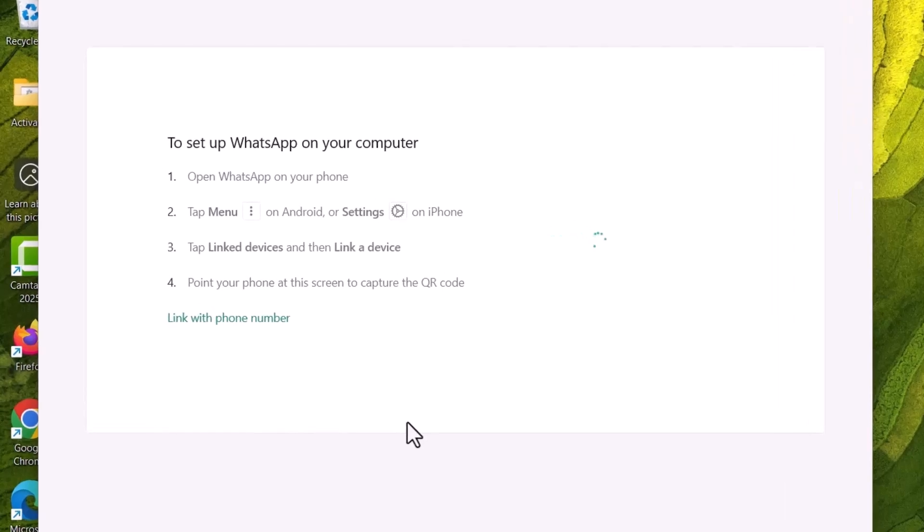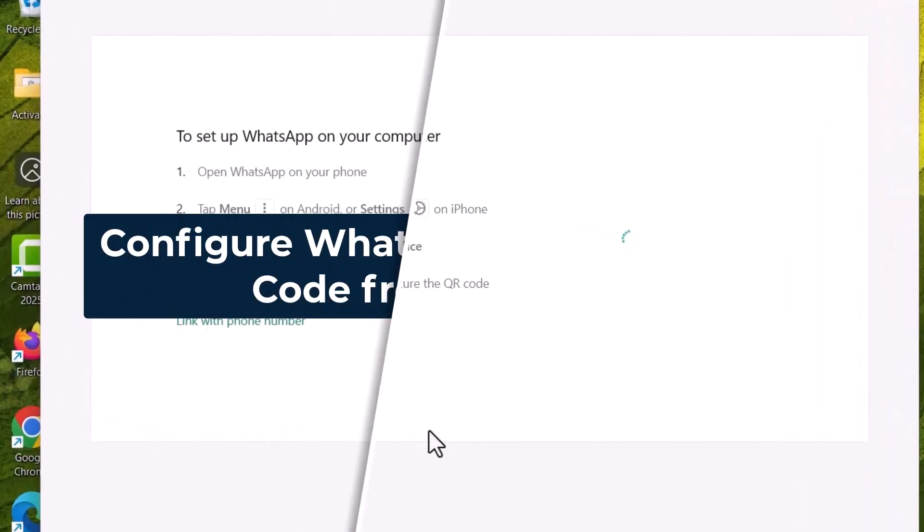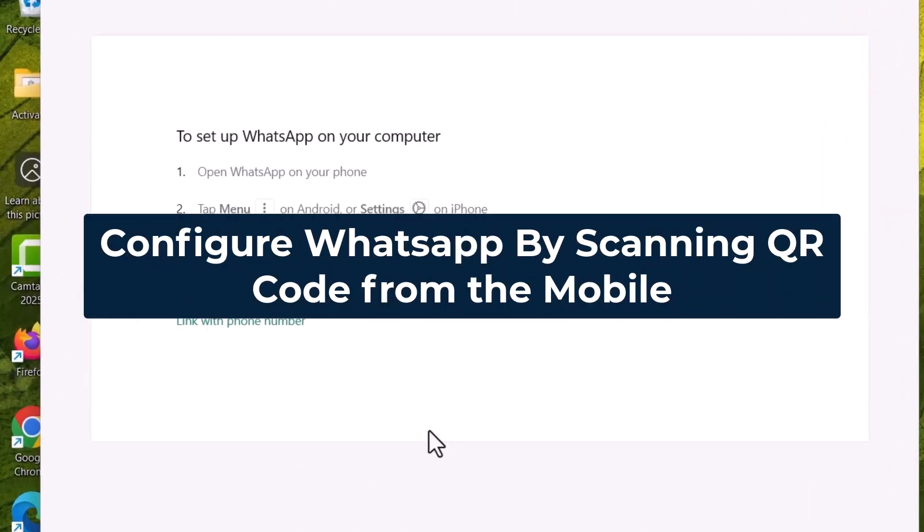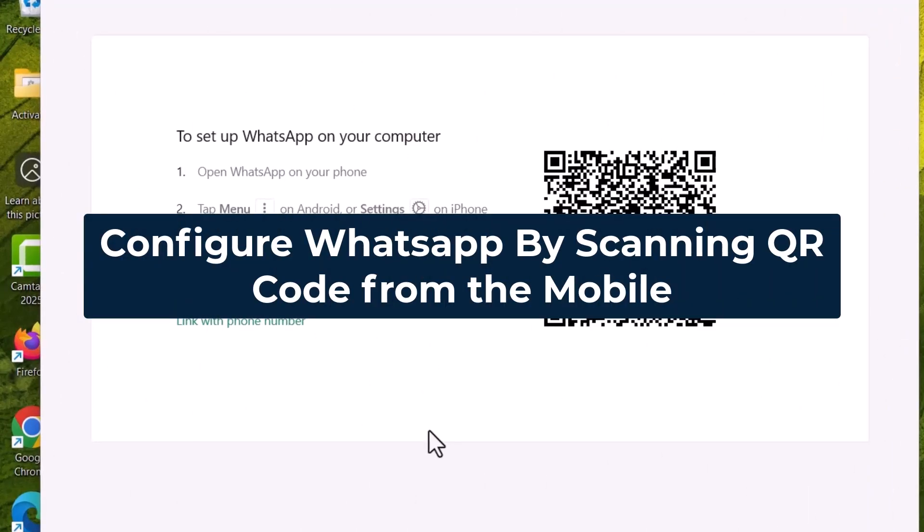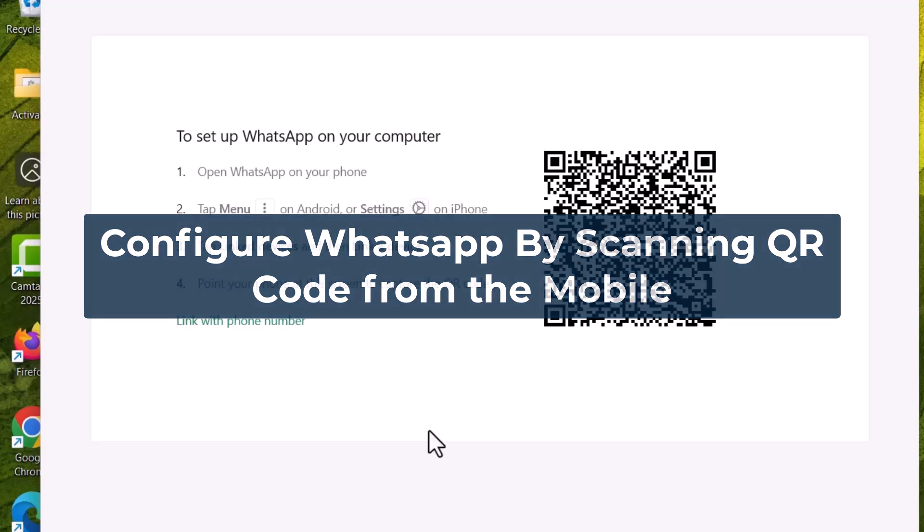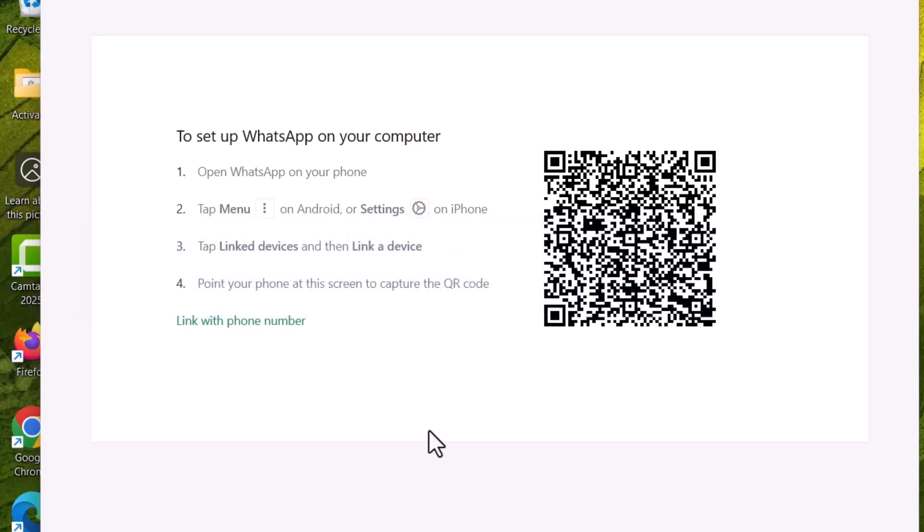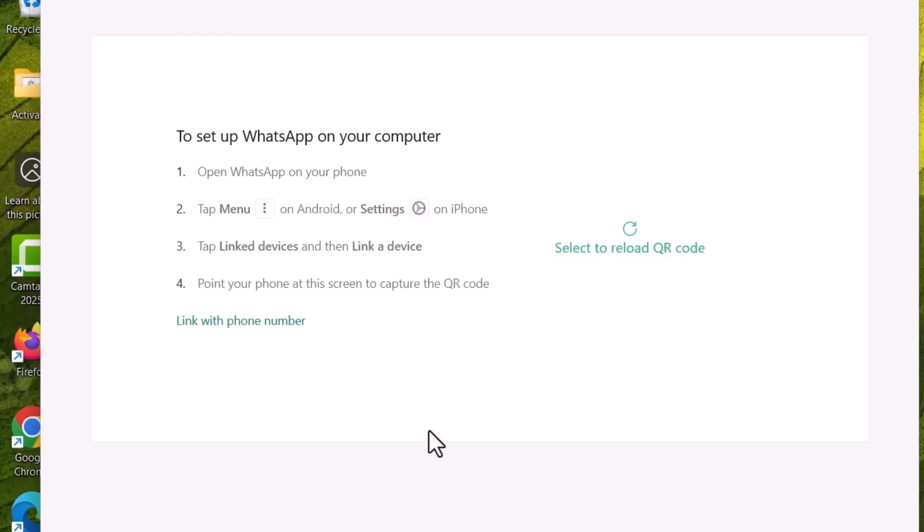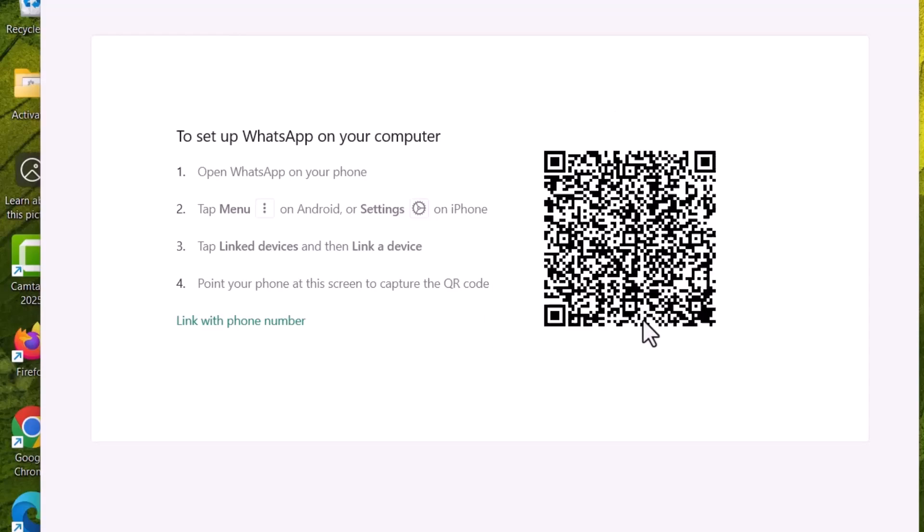This is the same as configuring WhatsApp on your phone. If you already have WhatsApp on your phone and you want to configure it on your laptop, just go to WhatsApp on your phone. There will be three dots on the right side. Click this to log in on the laptop as well.